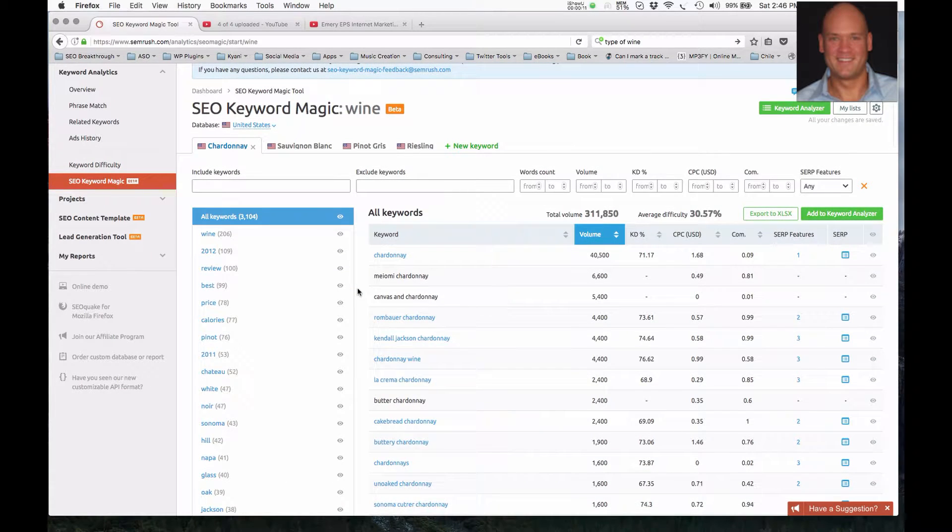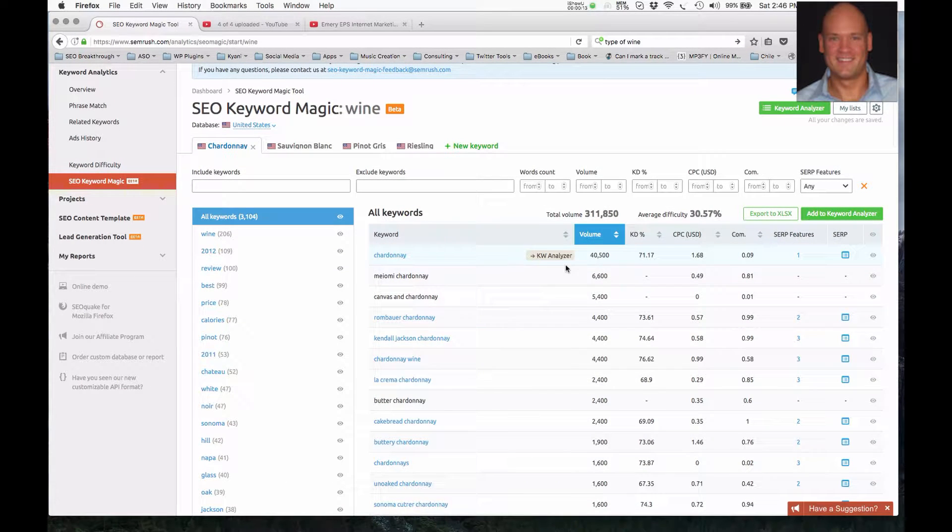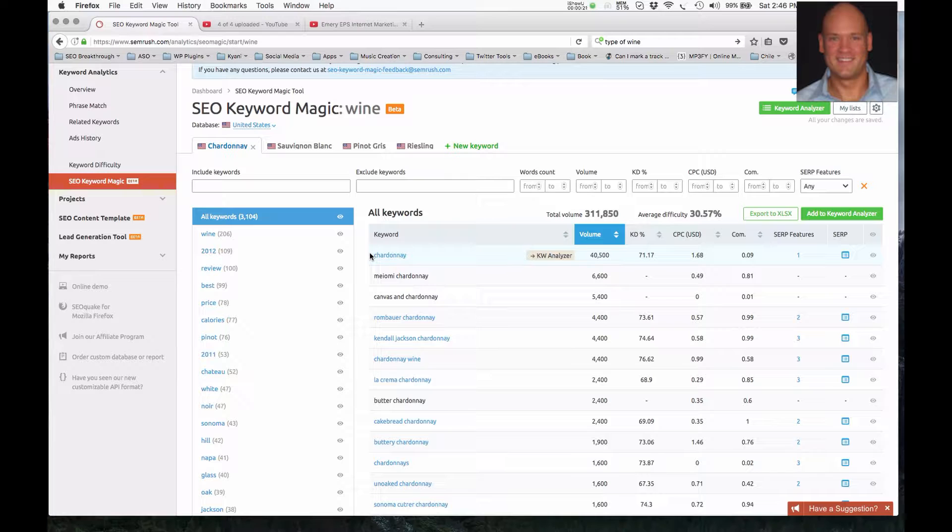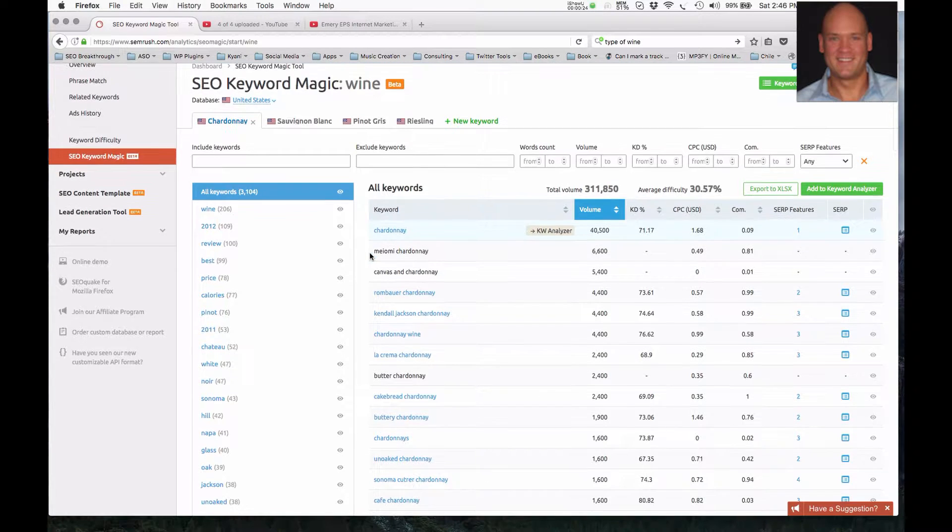So we can see here that Chardonnay is getting 40,000 searches, and this is actually targeted just within the USA. If it's global, it's going to be a lot more. If it's based upon other countries, it's probably going to be a lot less, just depending upon the population of a certain country.